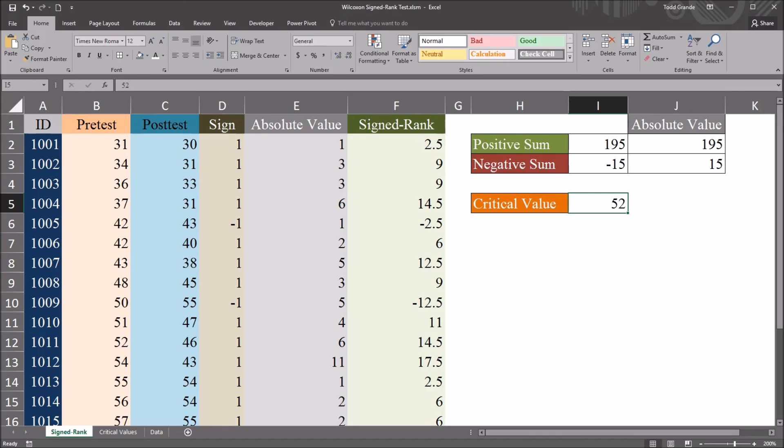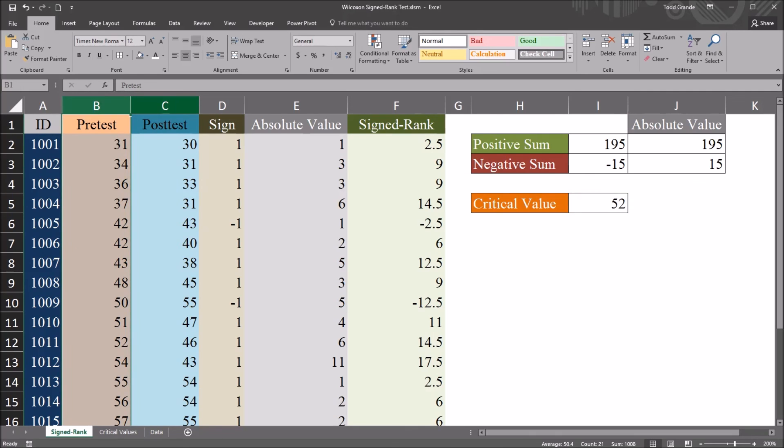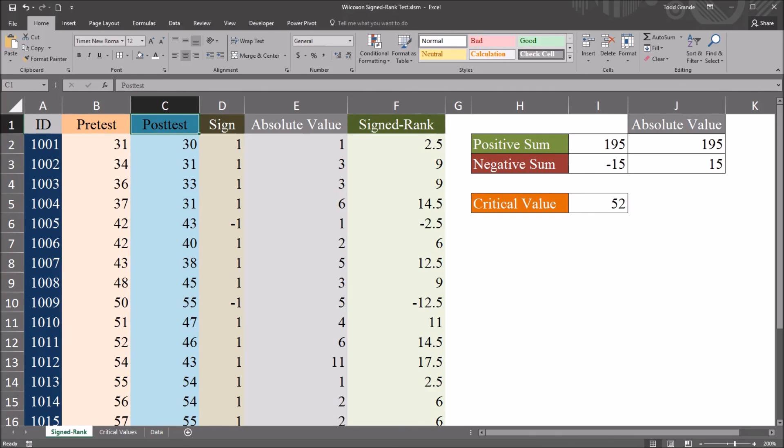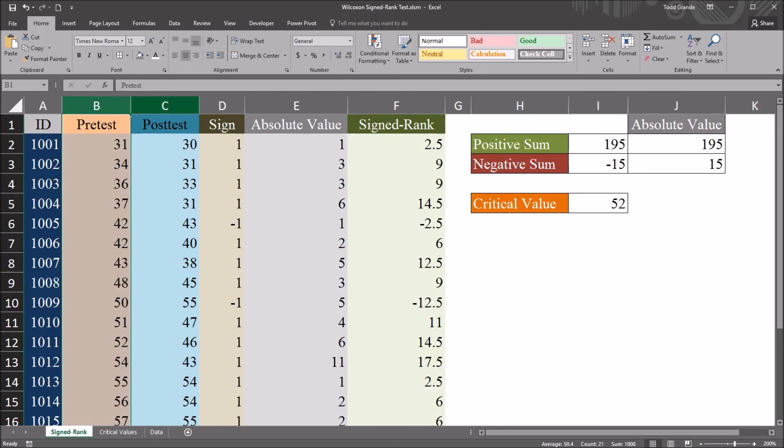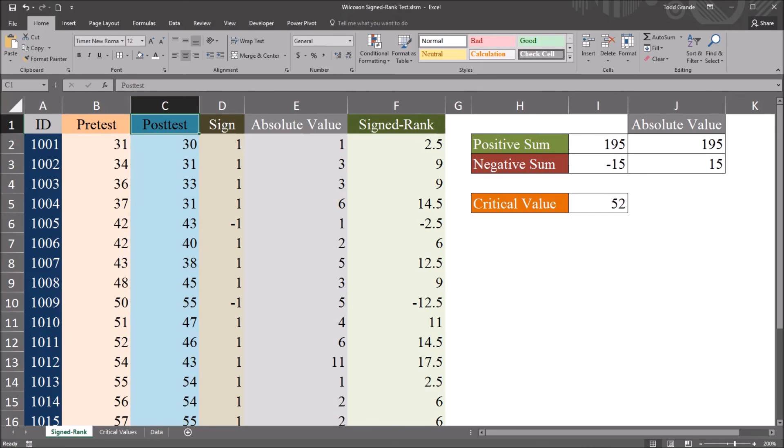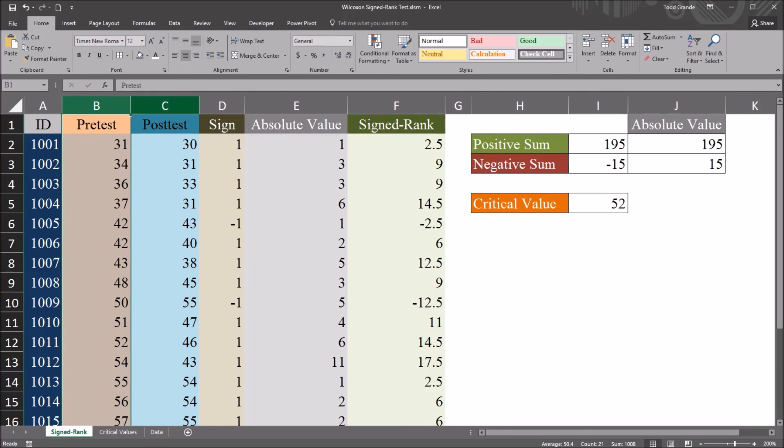So we would reject the null hypothesis that there's no difference between the pre-test and the post-test. And we would say there is a statistically significant difference between these two dependent variables, between pre-test and post-test.